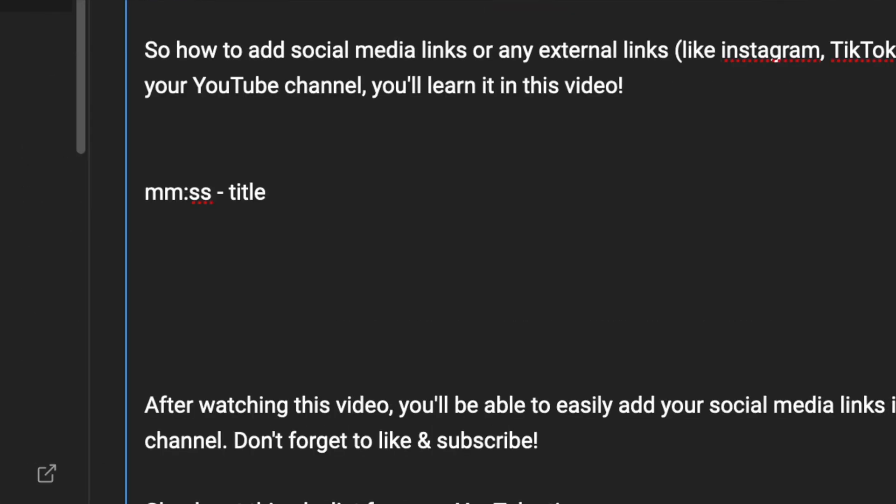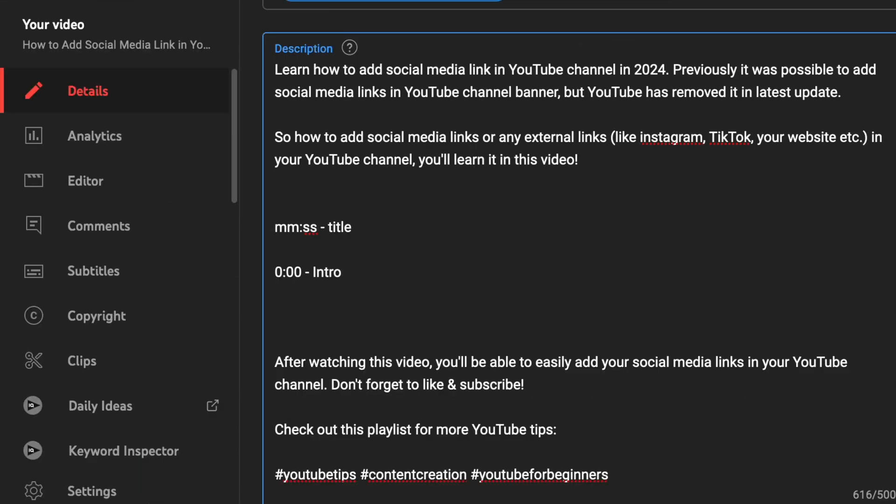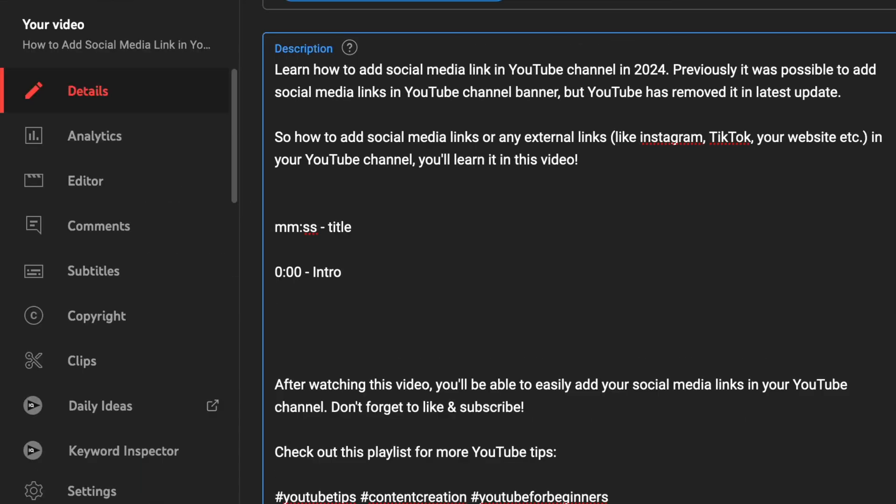Now based on this format, let's start creating our first timestamp. The first timestamp in your video must always start with a zero like this and then you need to write a title. Let's call it intro. You need to go to the next line for adding the second timestamp.